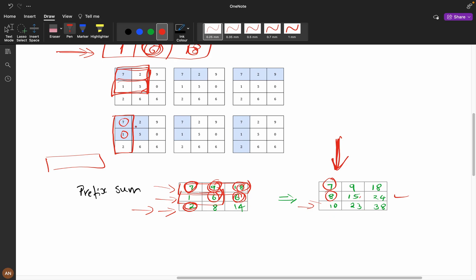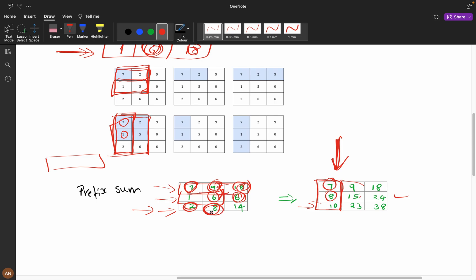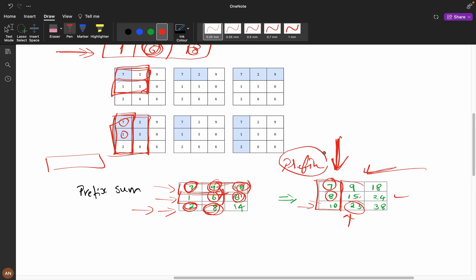When we want this submatrix sum, we've calculated all elements up to here — that's 10. Now we have 9 and 15, and we introduce 8 here, so we add 8 to get 23. In this way we build a new prefix sum grid that accounts for both rows and columns.